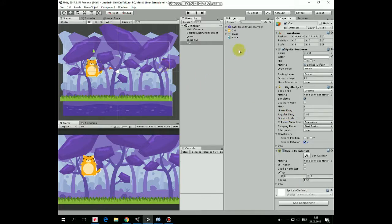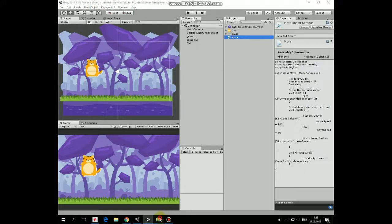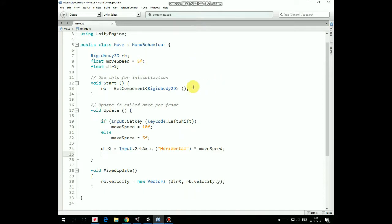It's time to add a script that does all of the job. It's pretty simple one. Here is rigidbody 2D variable, move speed and direction x variables that help cat to move. In start method we get that rigidbody component.